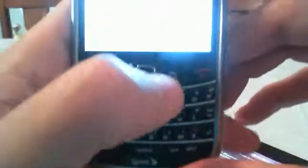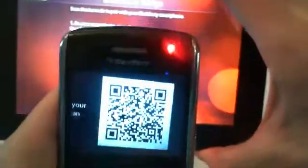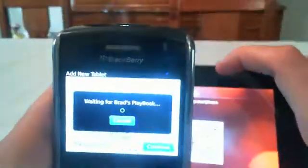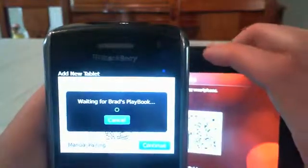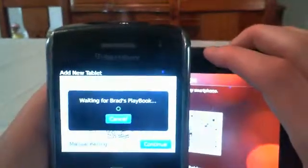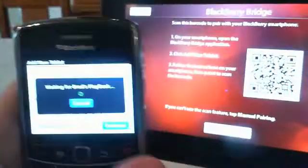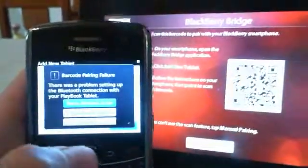A couple times that I've done this, manual pairing has worked a lot more than scanning the barcode. I don't know why, maybe it's just my device, maybe it's the PlayBook, who knows. But we're going to try with scanning the barcode. I'm going to scan a barcode just like I would when scanning any QR barcode. It's going to say waiting for Brad's PlayBook and it's going to retry.